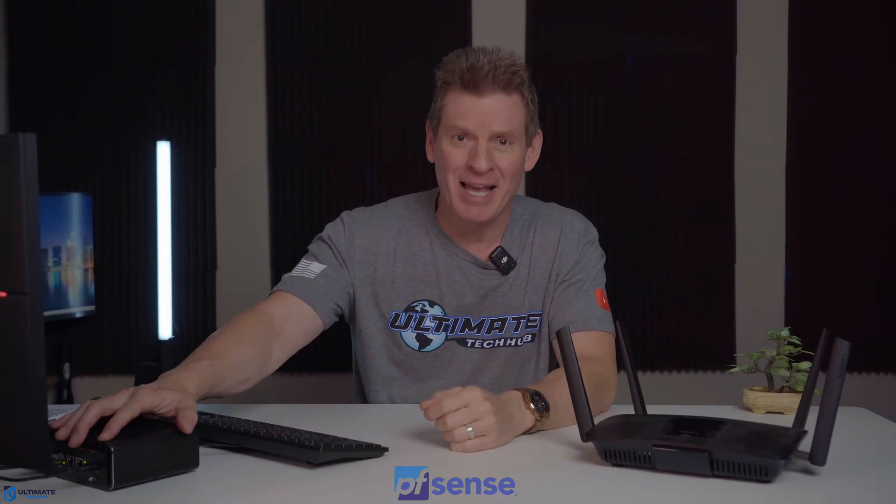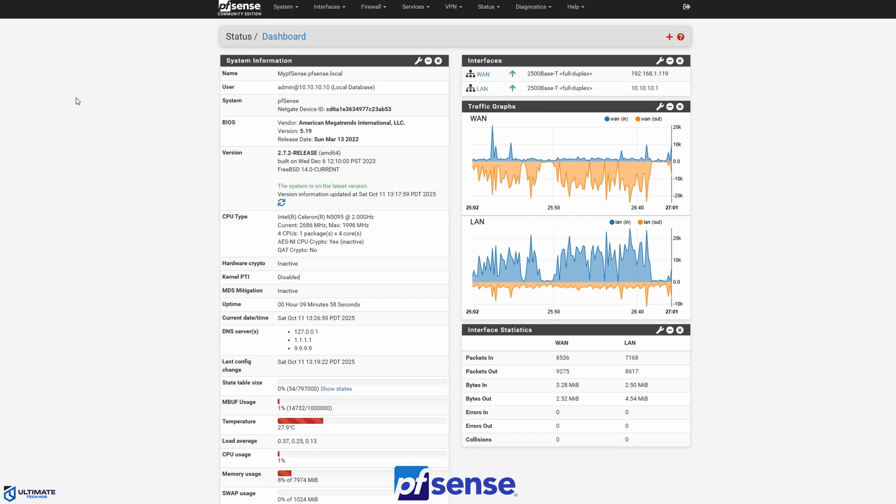Is your current router slow, insecure, and maybe even a bit outdated? Well, don't worry, because we're going to ditch it for something newer, faster, way more secure, and a whole lot more fun. So what are we talking about here? We're talking about pfSense.